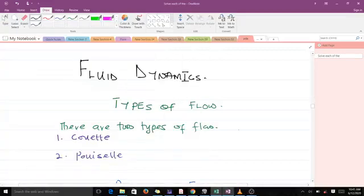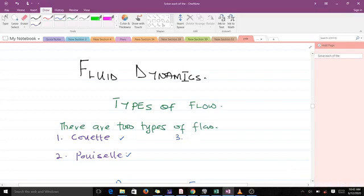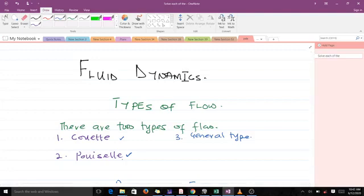Welcome to today's lesson in fluid dynamics. Today we'll be talking about types of flow: viscous flow in terms of parallel plates. There are basically two main types of flow, and we can have a third type when we combine these two, known as the general type. In this video we're going through the Poiseuille type of flow, then in the next video we'll talk about Couette flow, and after that the general type.